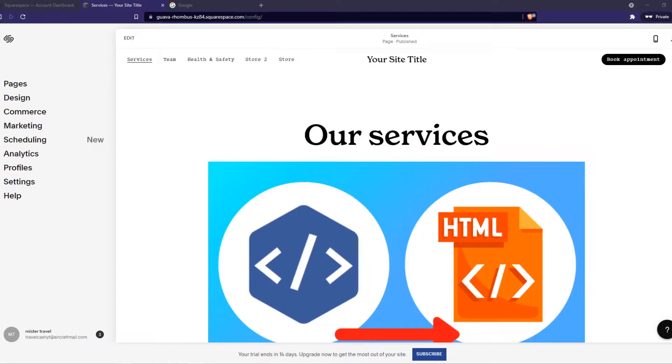In this video I'm going to show you how you can set up shipping for your Squarespace website.